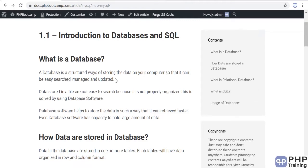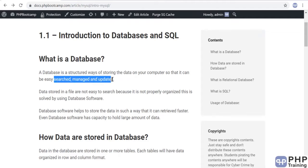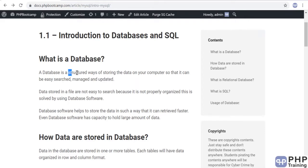A database is a structured way of storing data. The key thing about a database is that the data can later be easily searched, managed, and updated. The data in a database is stored in a structured way — there is a logic to it. The main purposes are: it can be easily searched, easily managed, and easily updated as data grows.